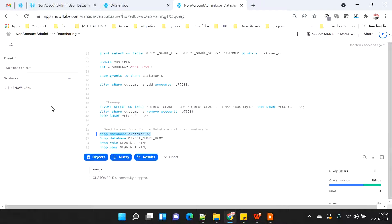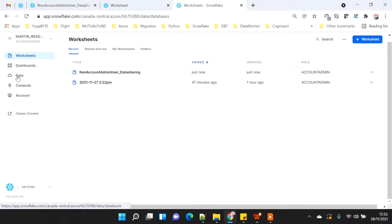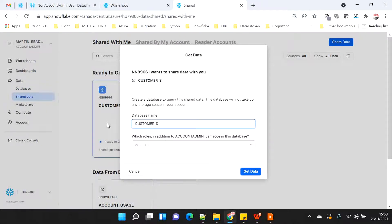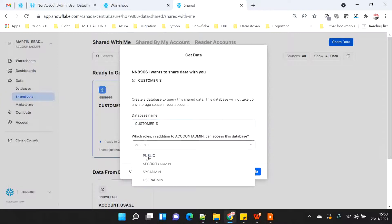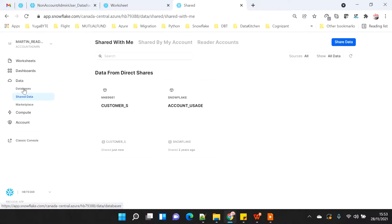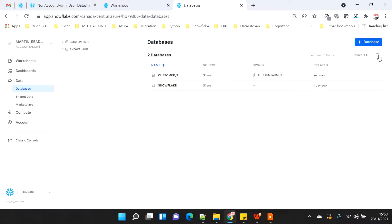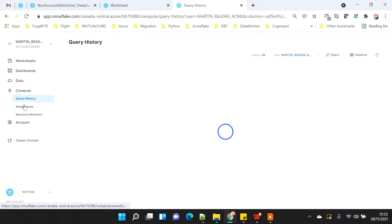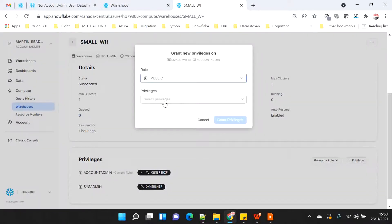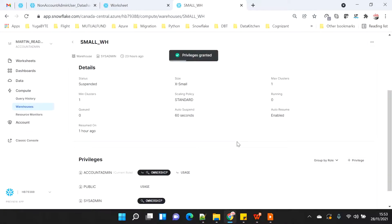Now this database is dropped. I will again go to shared data and get the database. I will use the share customer_s, create the database with the same name customer_s, and add the public role. I will click on get data and now the database has been created. I will then go to compute and give the access of this warehouse to the public role so that when connected as the read-only user I am able to use this warehouse.